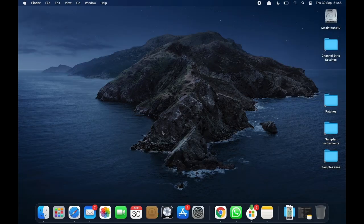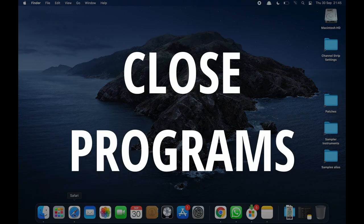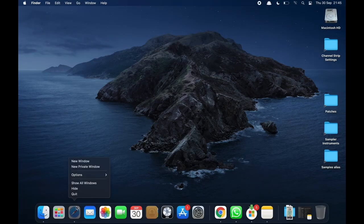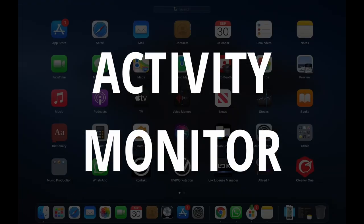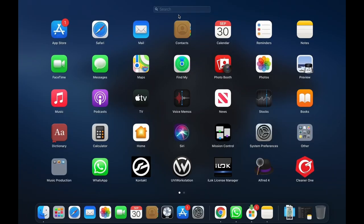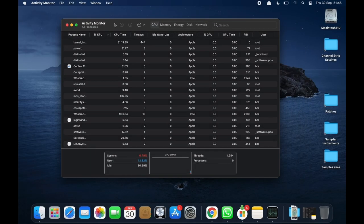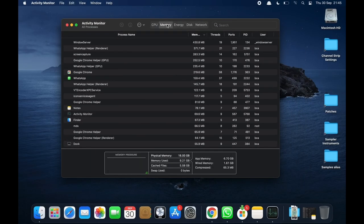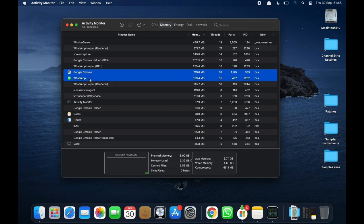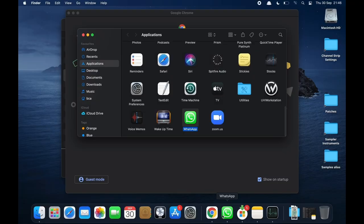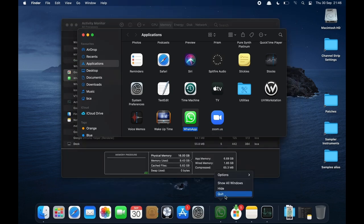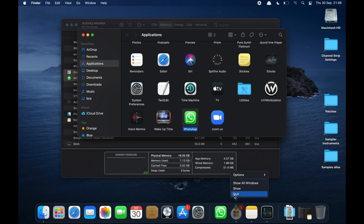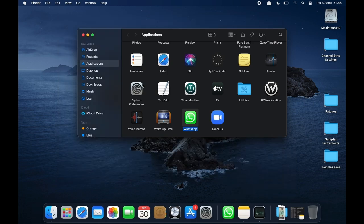The other thing you want to do is make sure that all the programs you've got are closed apart from MainStage. A good way to do this is go to Activity Monitor and then go to Memory and just see what's using a lot of memory. You can see here that Google Chrome and WhatsApp are using a fair bit, so let's close those out. I'm also going to close out Microsoft Auto Update and Activity Monitor.